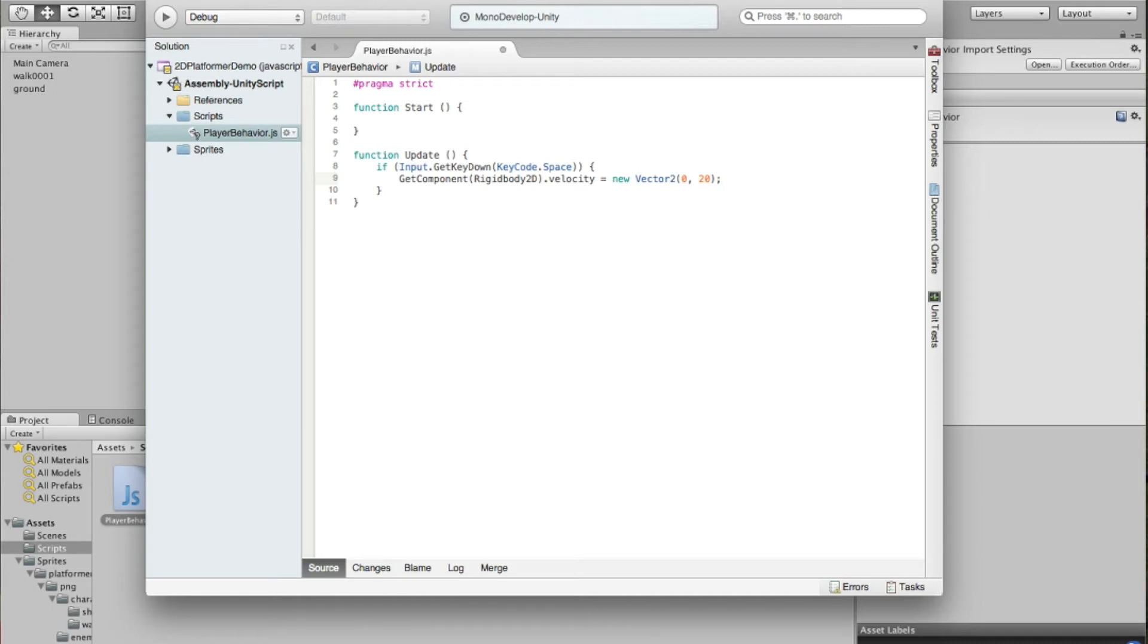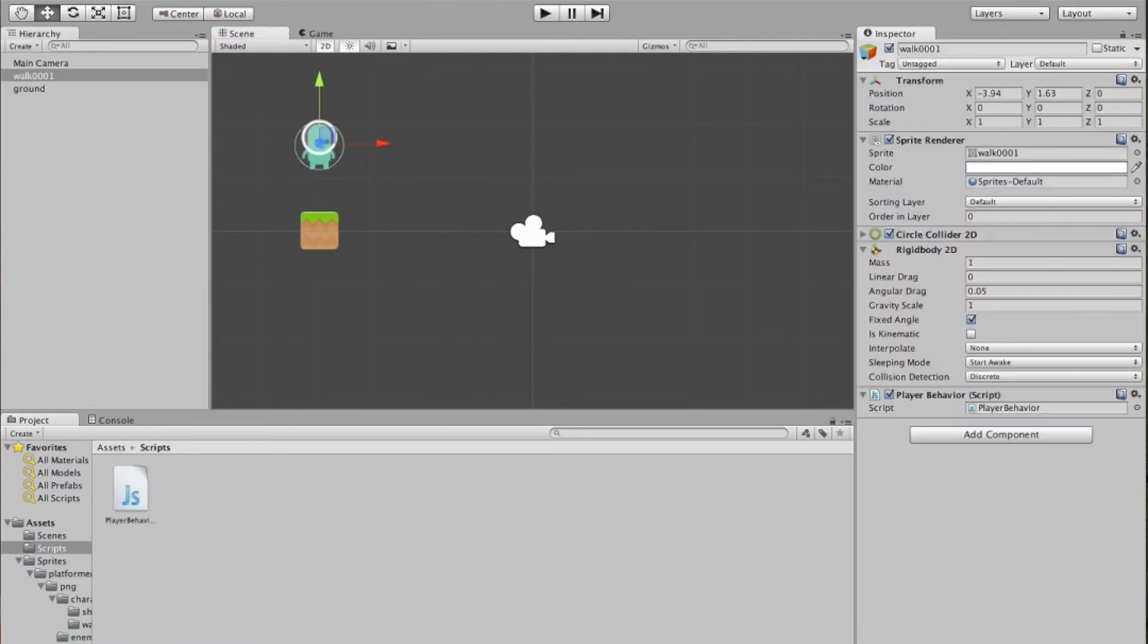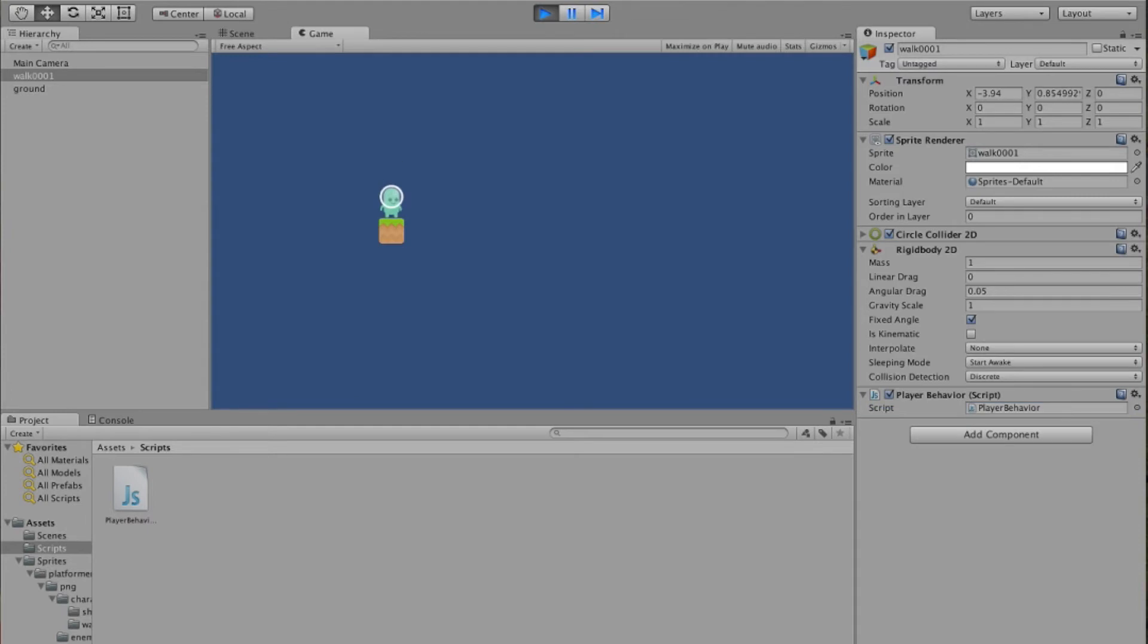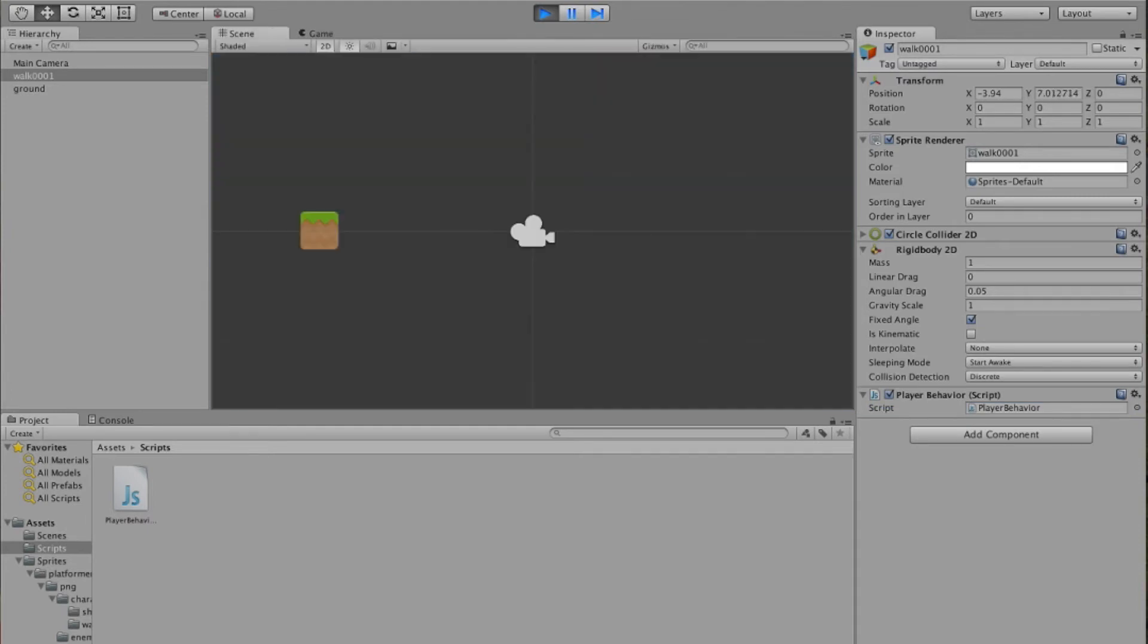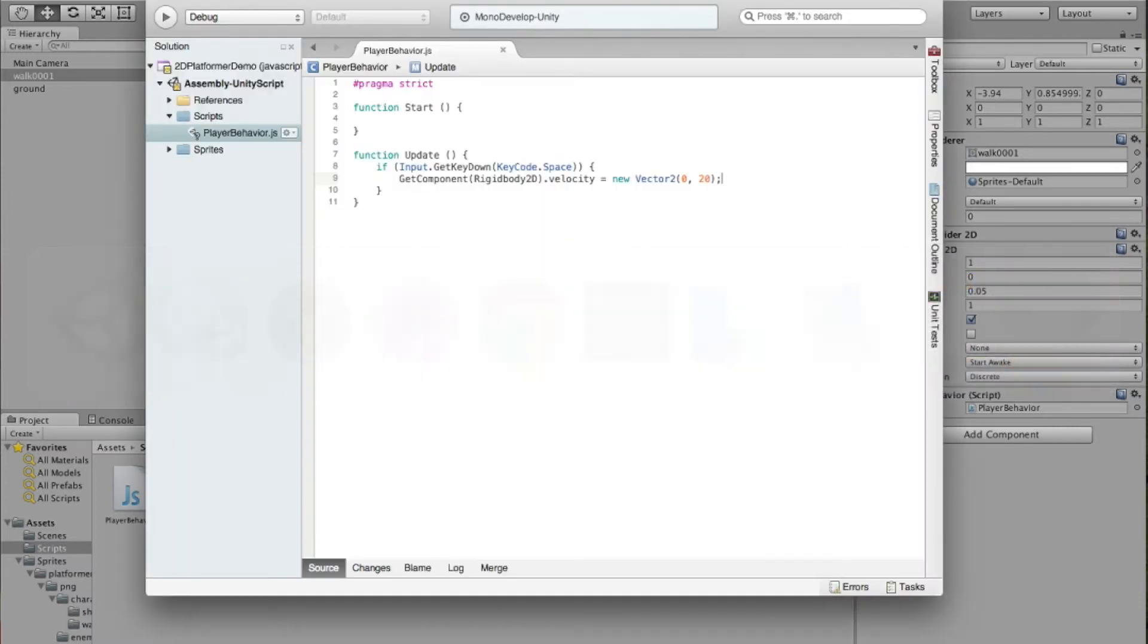We should be able to test this out. We'll save this, go back to our character here, and we see that down here in the inspector, we've got the script PlayerBehavior being used. Let's press play. Whoa! Shot off the screen. That's a lot of y change.